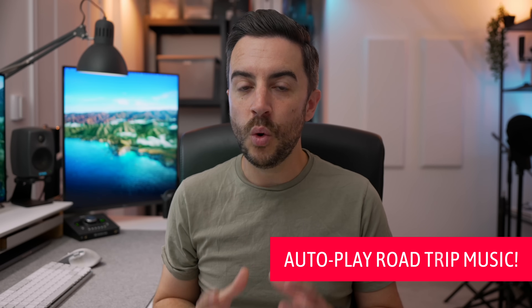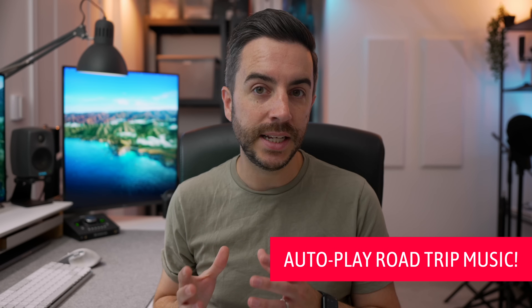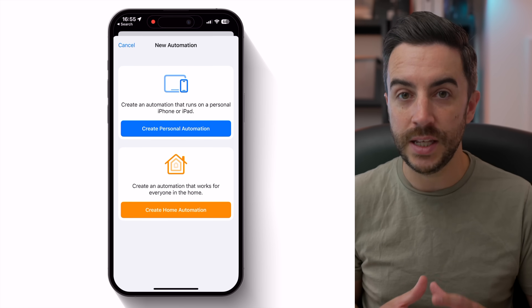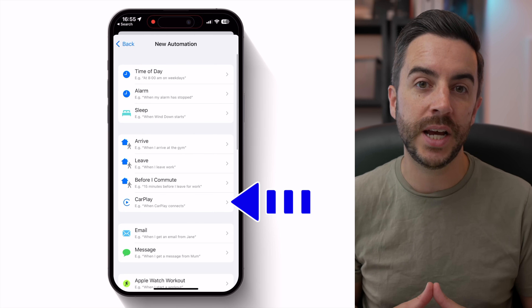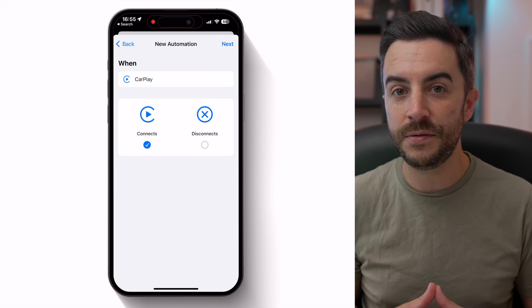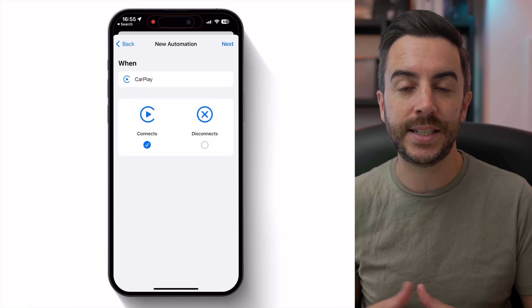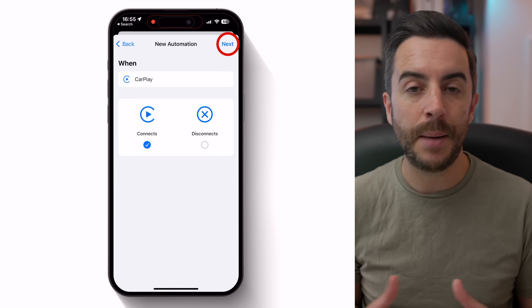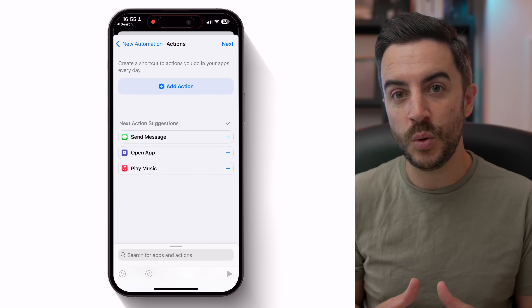If you'd like your car to automatically play a specific playlist every time you get in and connect to CarPlay, you can create an easy automation to do just that. This works best on Apple Music because of its deep integration with automations — I did try this with Spotify and wasn't able to make it work. Create a new personal automation the way we've done throughout this video. On the new automation page, choose CarPlay. Your phone will default to when CarPlay connects, which is what we want. Tap Next to continue.